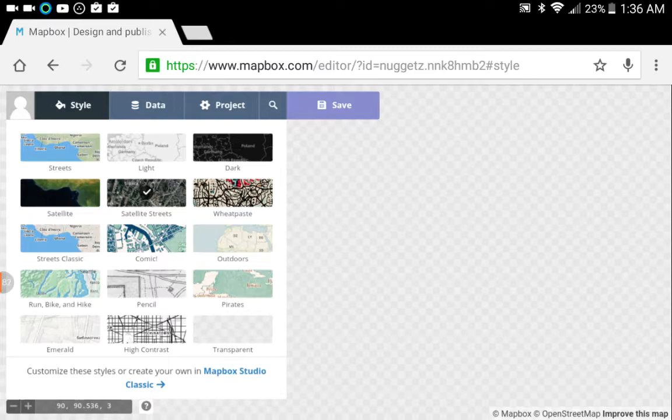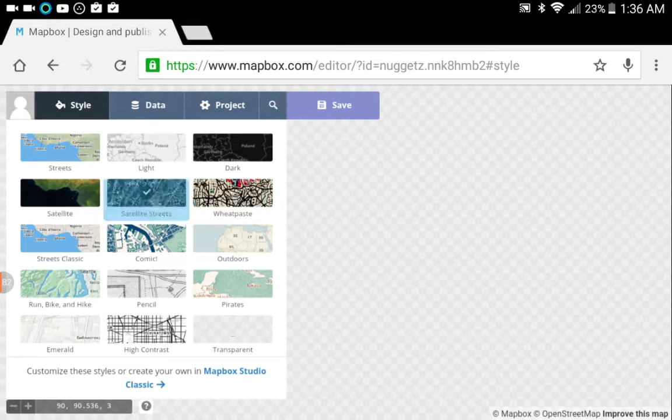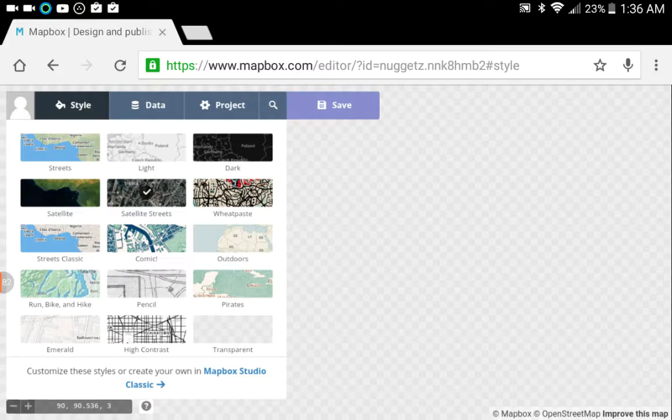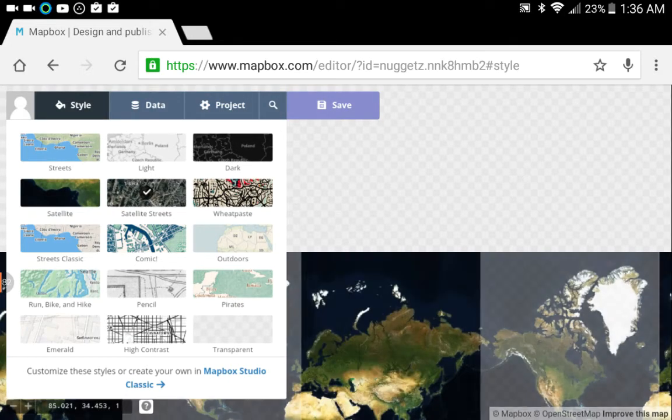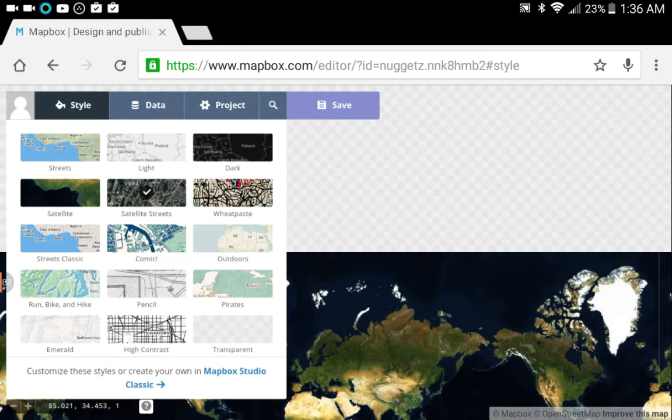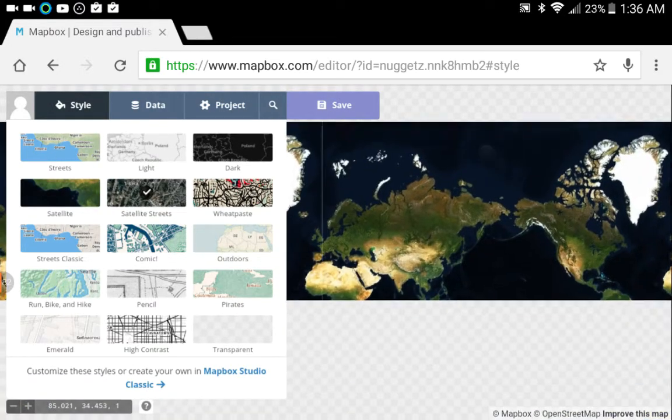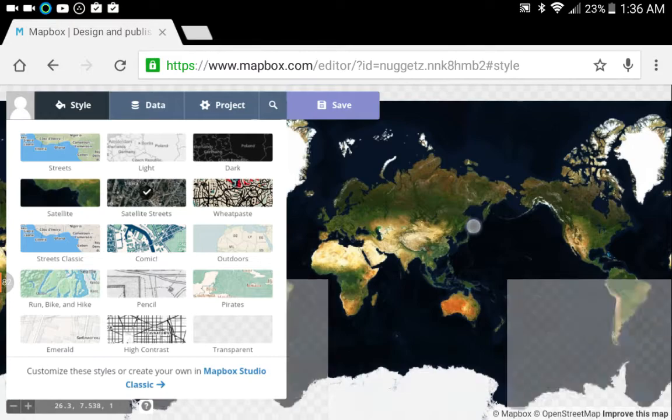I'm not sure what a cartoony-looking map is going to buy you, so you just want to select a normal-looking map with satellite view.